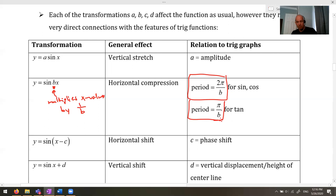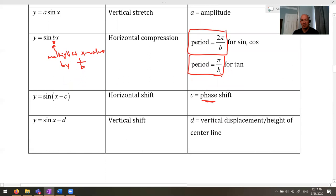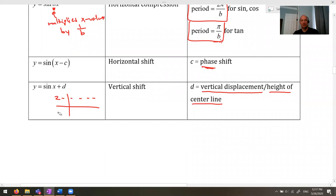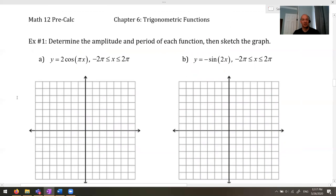C is the horizontal shift, called the phase shift — I don't necessarily know where the word 'phase' comes from, but that's what's used when talking about waves. D is the vertical shift. Your textbook calls it the vertical displacement; I like to think of it as the height of the center line. So if D equals two, your graph will be centered at a height of two.